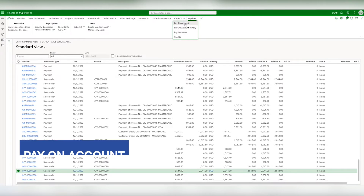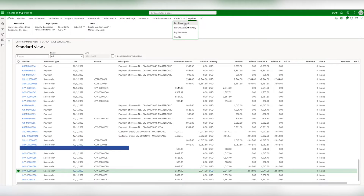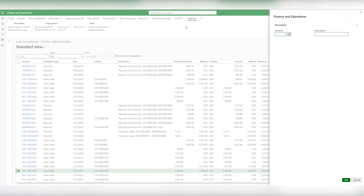First, pay on account. It's an open transaction — a sale coming to your business. This means they're making a general payment to their account. For example, if a customer owes multiple invoices and sends a large payment all at once, this is where you would enter the payment.